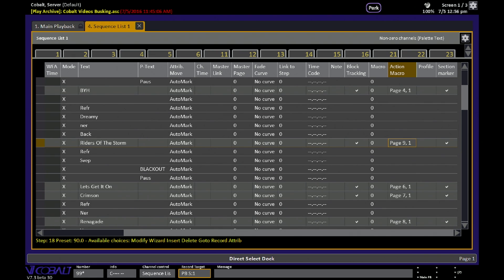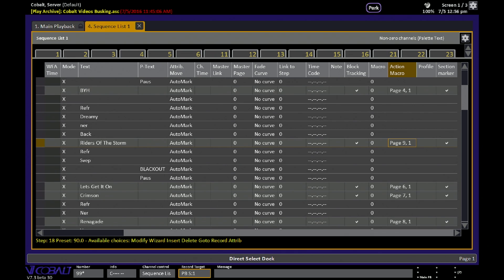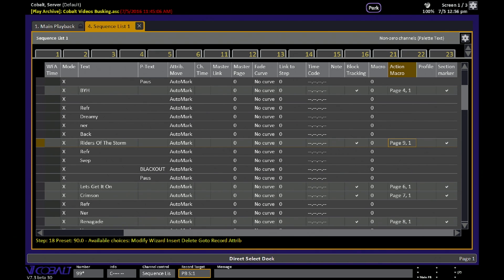those section markers create buttons that correspond to individual songs for a band who may or may not give you a set list before the show starts, but it could equally be worship songs that are played in different combinations every week during services.